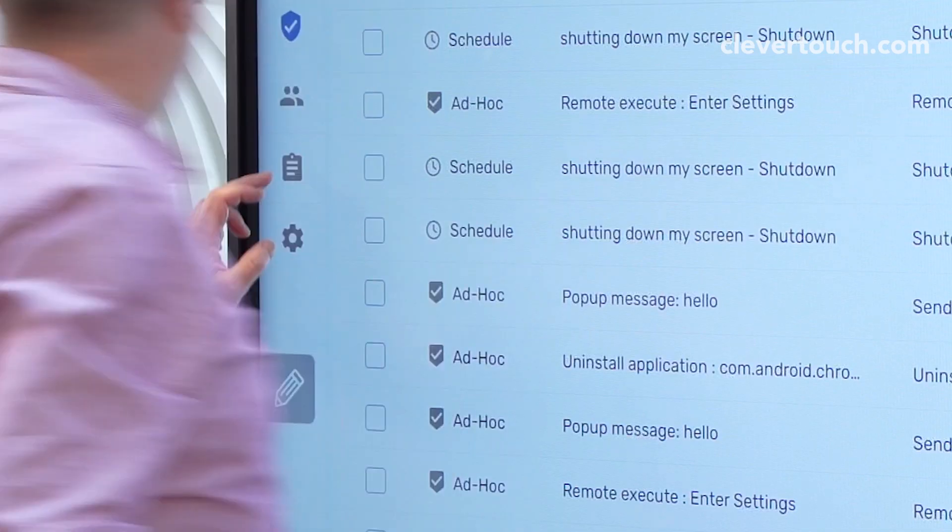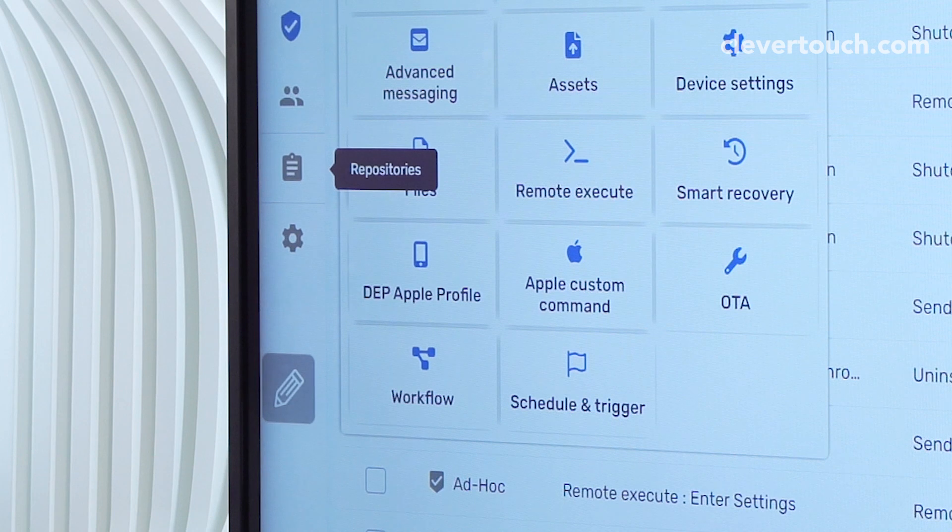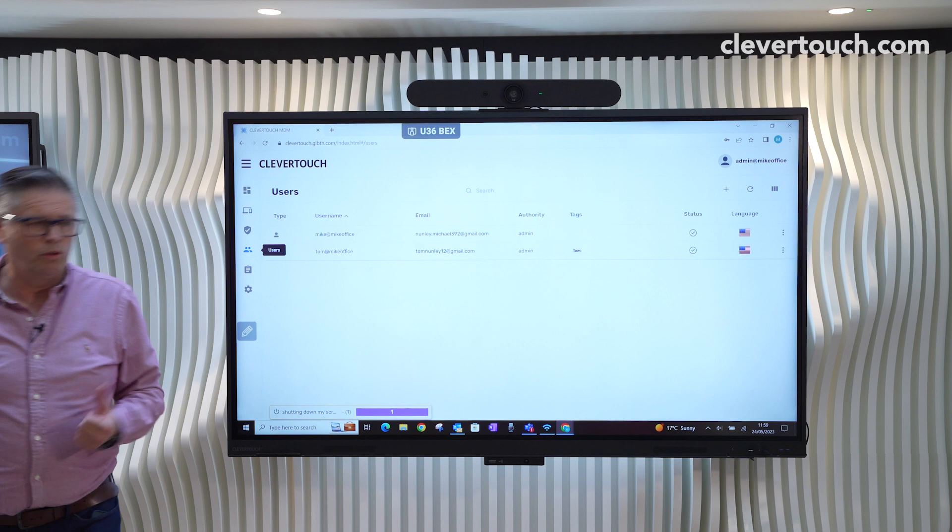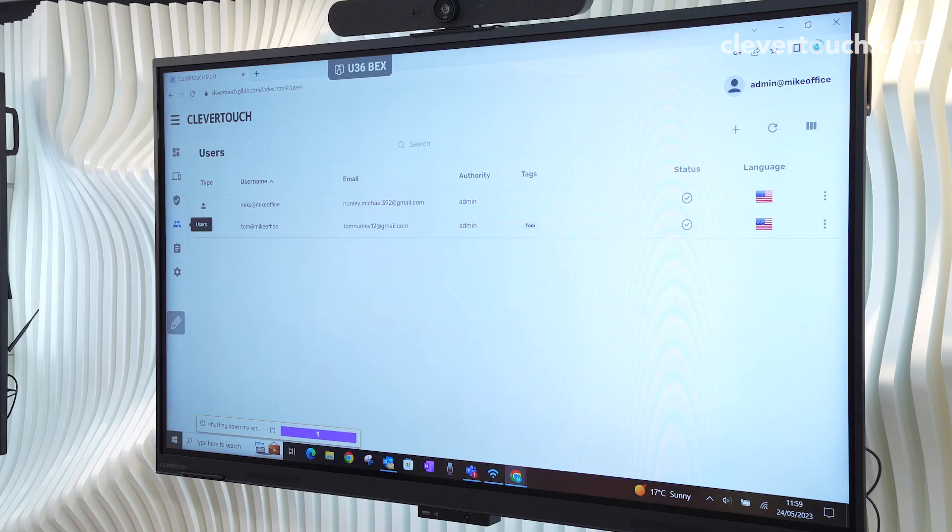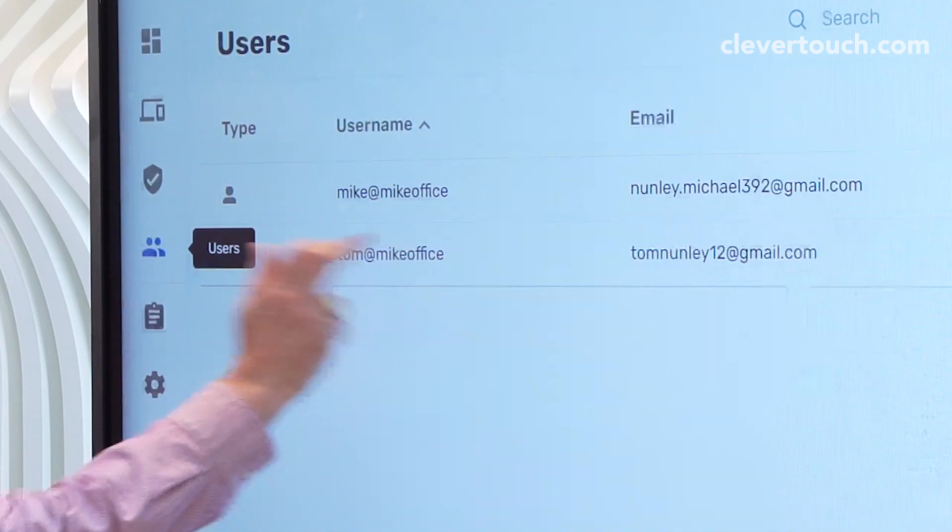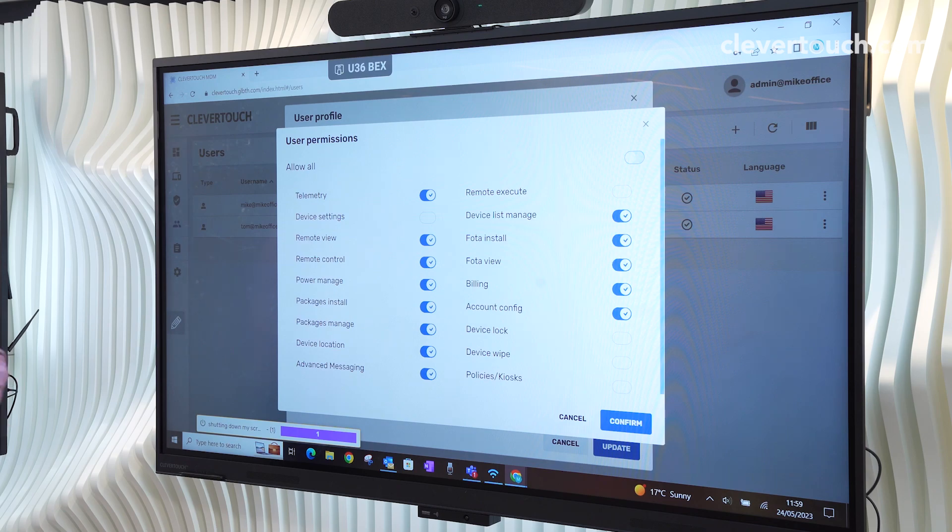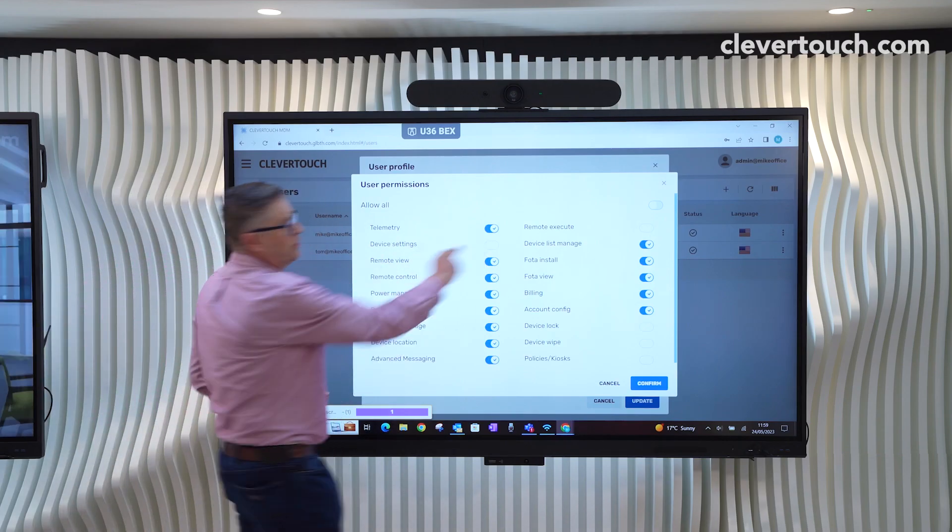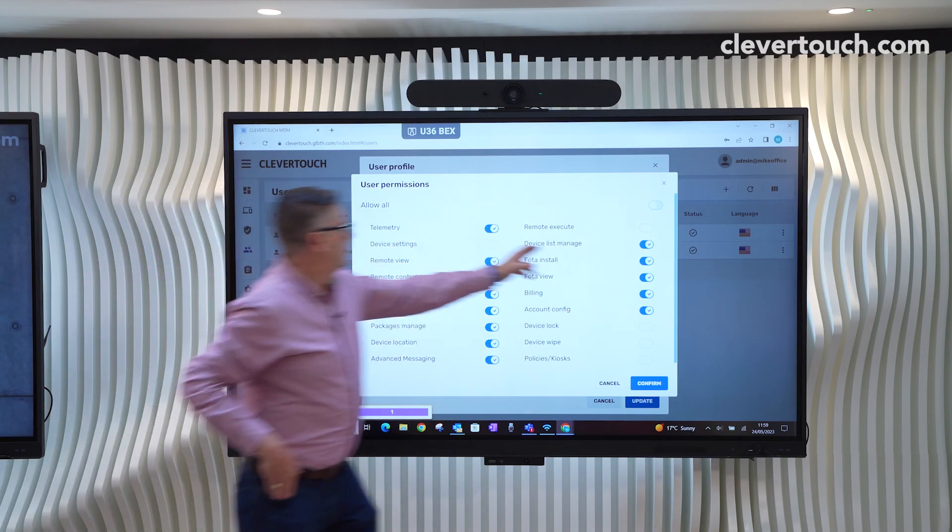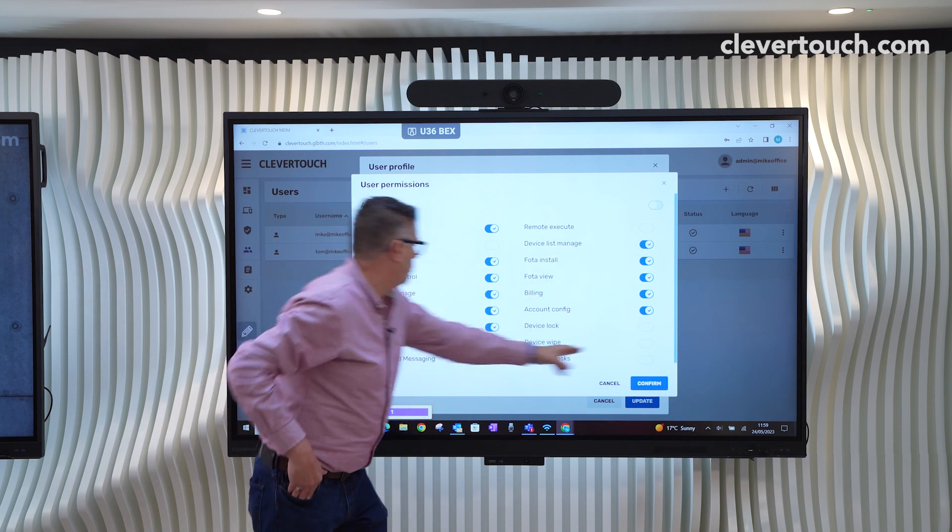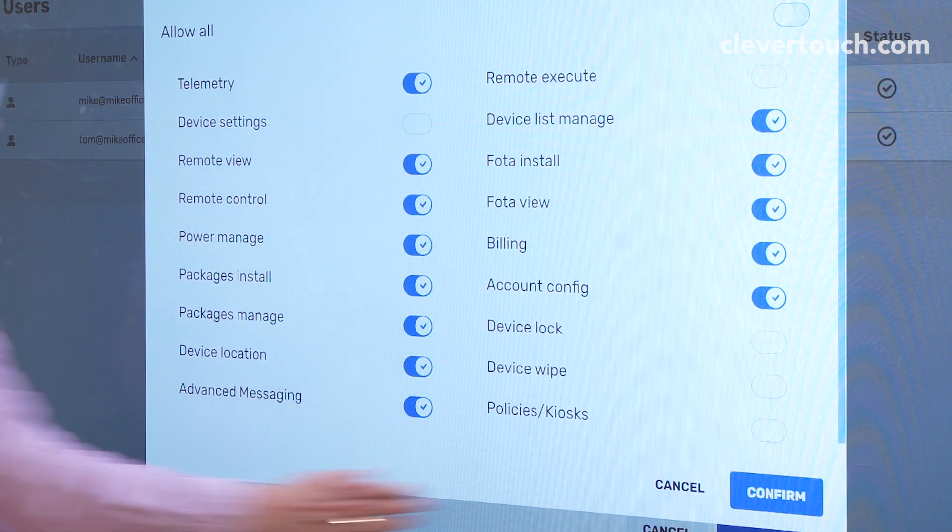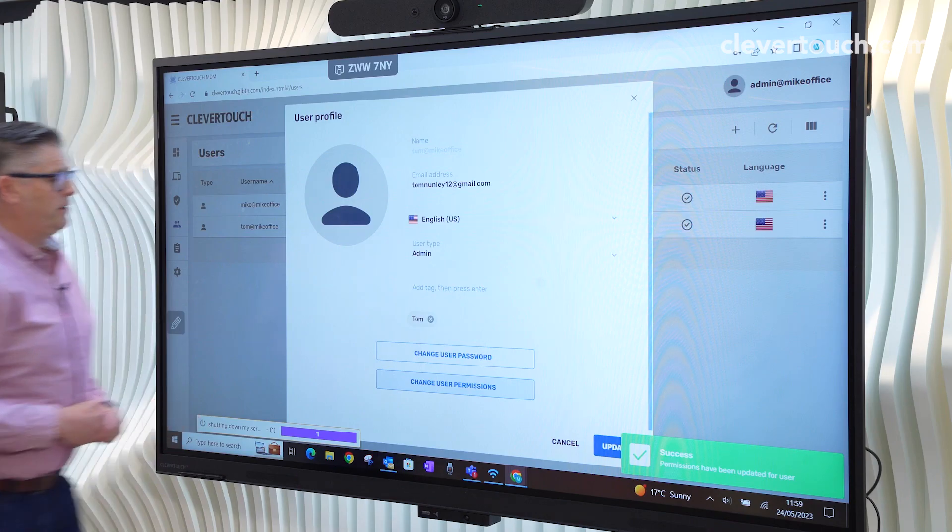And then on the left hand side here, you've got a quick way of getting to the settings. We can also add users to this. So obviously, you've got your admin or your owner user. And for example, this one here, I can go in and I can change that user's permission. So I can say, you know, I don't really want that user to be able to change any device settings. I don't want them to be able to wipe it. Send any policies or kiosks, everything else I'm quite happy with.